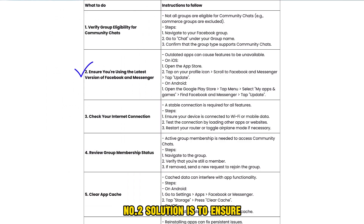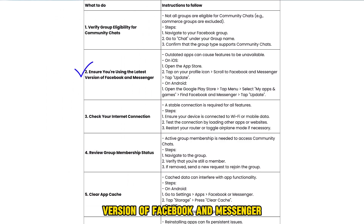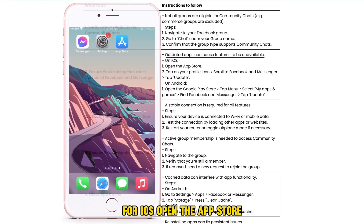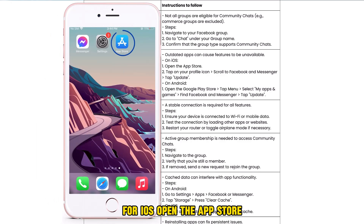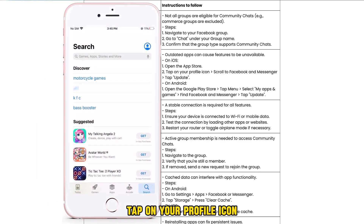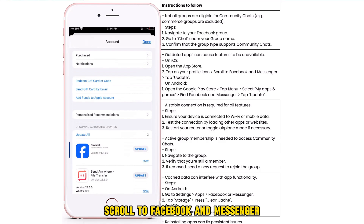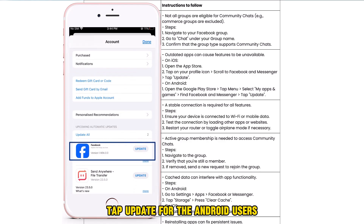The second solution is to ensure you are using the latest version of Facebook and Messenger. Outdated apps can cause features to be unavailable. For iOS, open the App Store, tap on your profile icon, scroll to Facebook and Messenger, and tap Update.